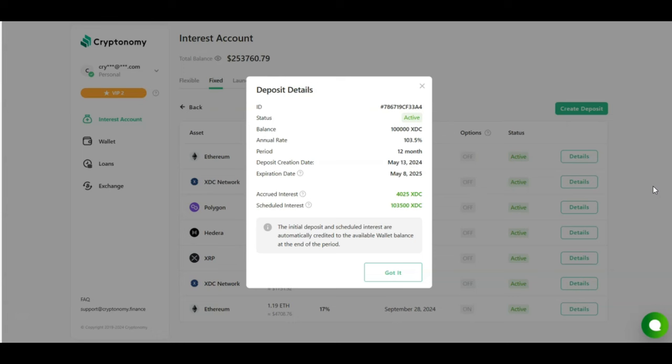And finally looking at my Ethereum contract, I invested two Ethereum for 107.7% on a 12-month contract. So far I have accrued 0.299 Ethereum, and I'm scheduled to be getting 2.154 Ethereum. So I'm doubling all of my contracts. I'm getting double my money back.